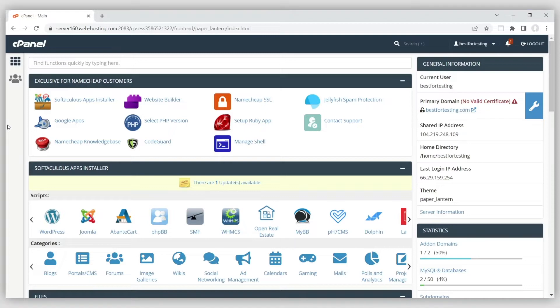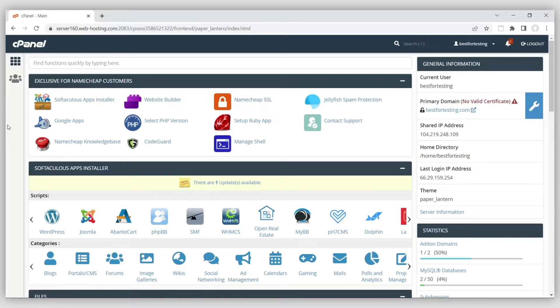A database is a set of one or more tables that contain data and can be accessed via a website. For example, WordPress-based websites use databases to store everything from the posts and comments to plugin and login information.